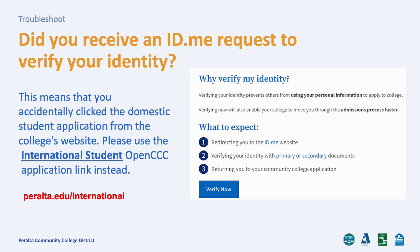At the beginning of the steps, did you receive an id.me request to verify your identity? If you received this request, it means that you have accidentally used the domestic student application link from the college's website. Instead, please use the international CCC application link from our international department page website instead.